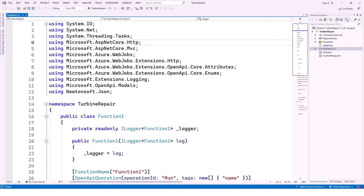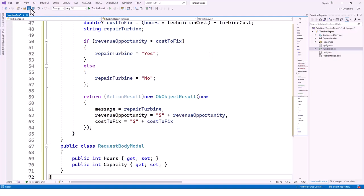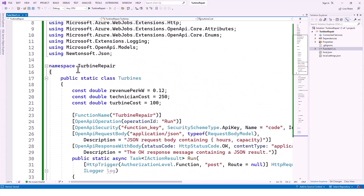Parameters are supplied to the function either in a query string or in the payload of a POST request. These parameters are: 'hours' — the estimated time to make a turbine repair to the nearest whole hour — and 'capacity' — the capacity of the turbine in kilowatts. I'm now going to replace the existing default boilerplate code with code I have on my clipboard from the Microsoft tutorial. I'll highlight everything, paste my code, and explain things.